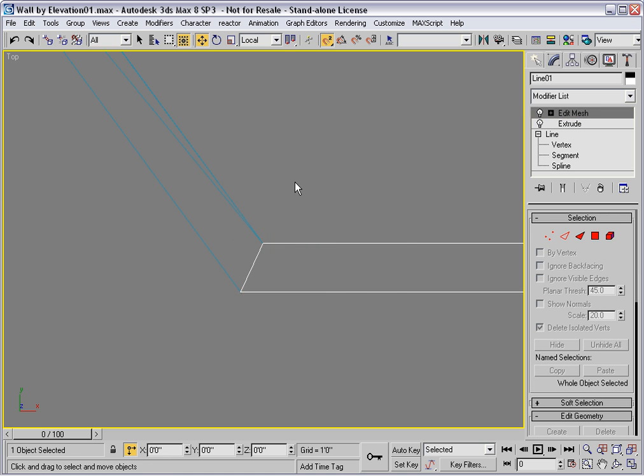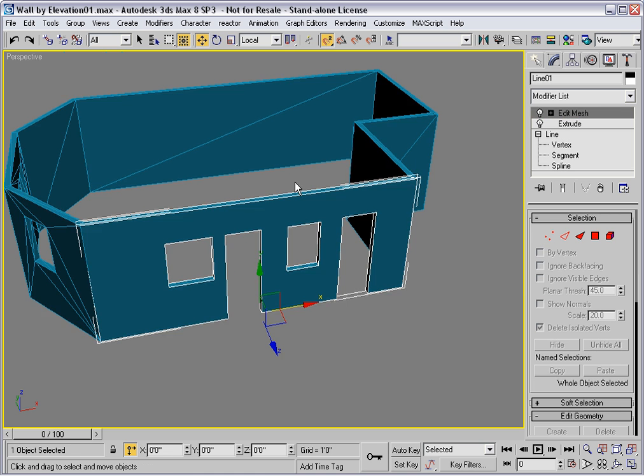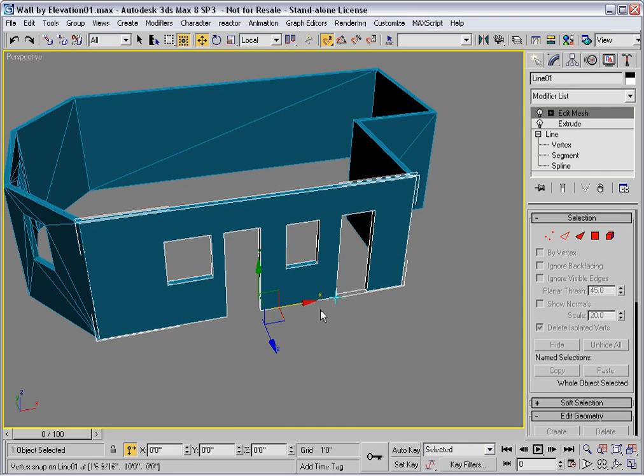And now we have a perfect wall with new openings in it.